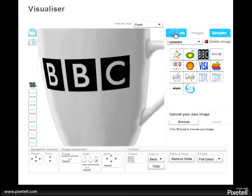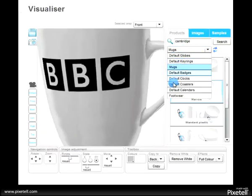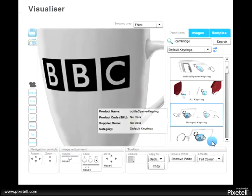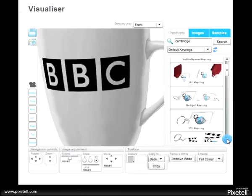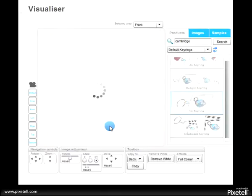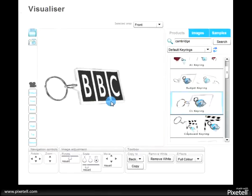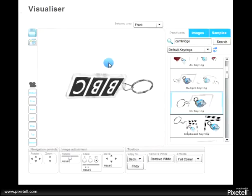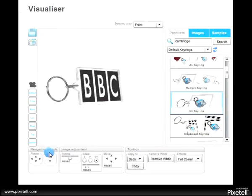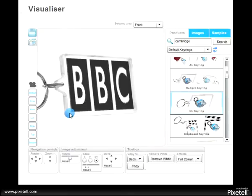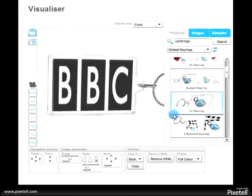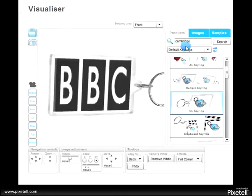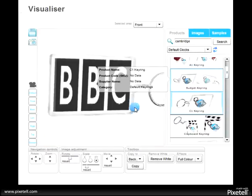Or we could choose to look at a different product. Let's investigate perhaps a simple keyring. When we do that, it's automatically got the branding on, which enables us to go through a default range of products.